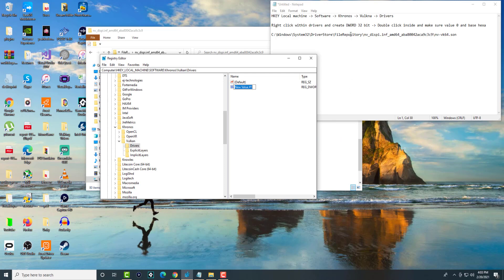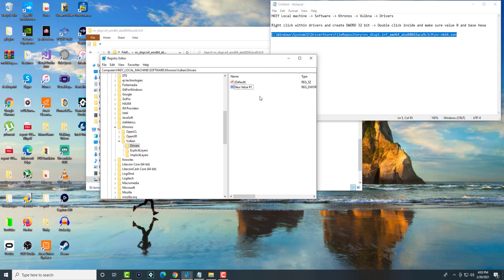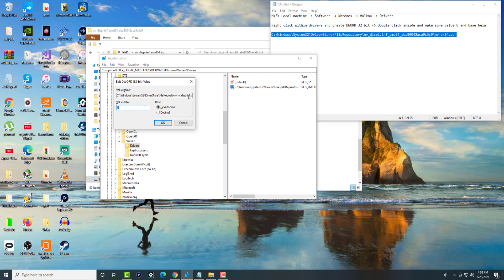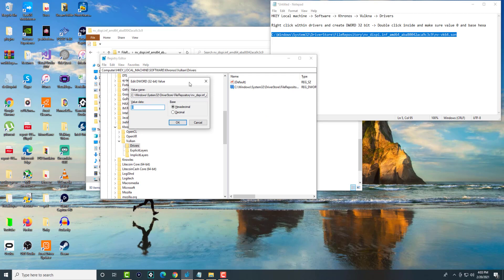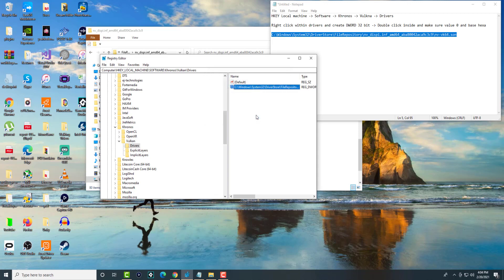What we're going to call it is basically this link that I have over here and I'm going to show you how you get that link as well. You're going to edit rename and call it exactly that. Then you're going to double click into that and make sure the value is zero and the base is hexadecimal.